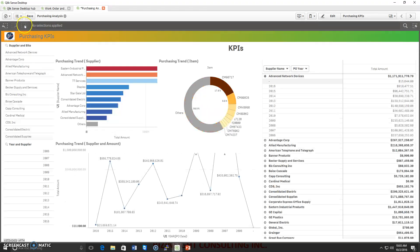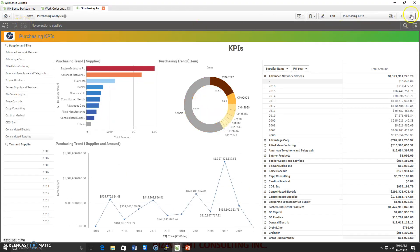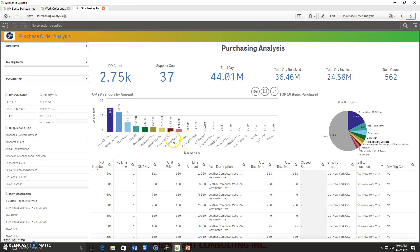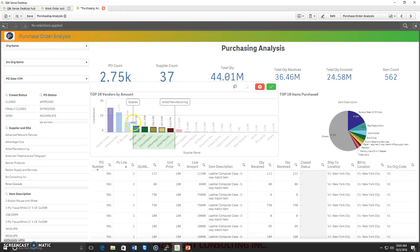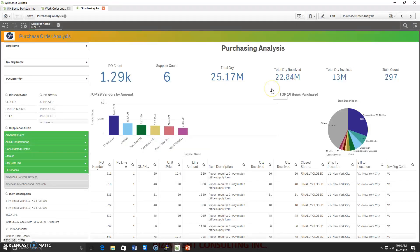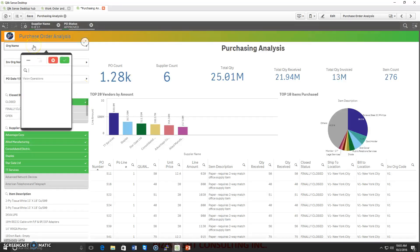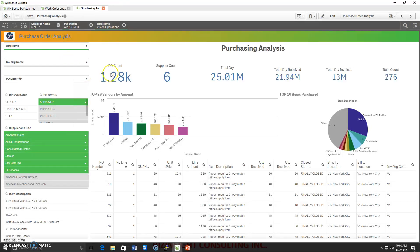Let me remove the filter and switch to the next page — the purchasing analysis page — where we can see PO count, supplier count, items shipped, and invoices. I can expand data for one or multiple suppliers at a time, and the complete dashboard refreshes automatically. I can also filter by PO status or operating unit, and the dashboard refreshes automatically.